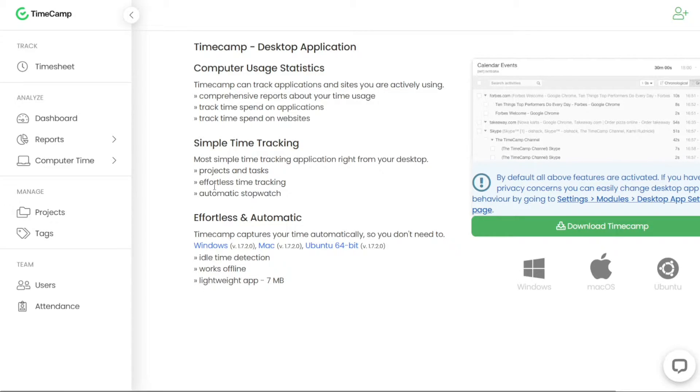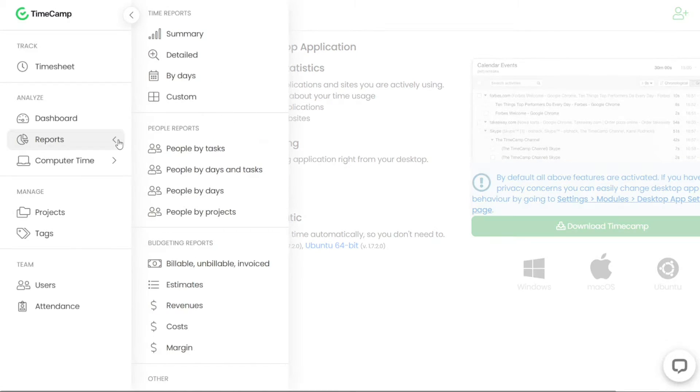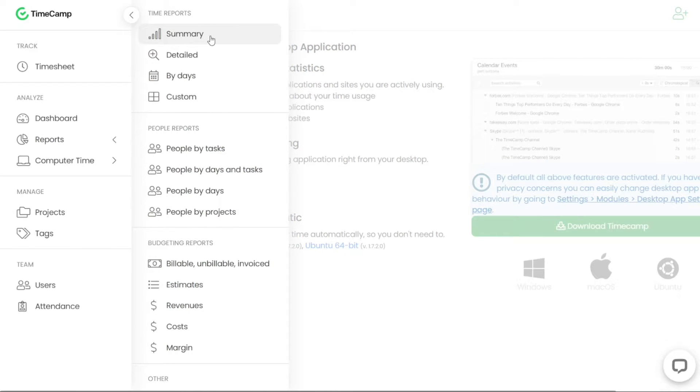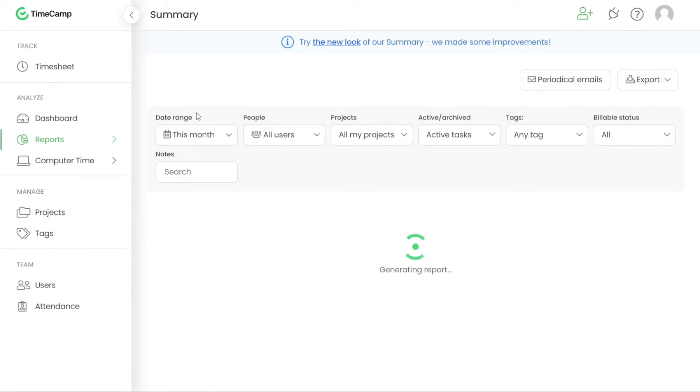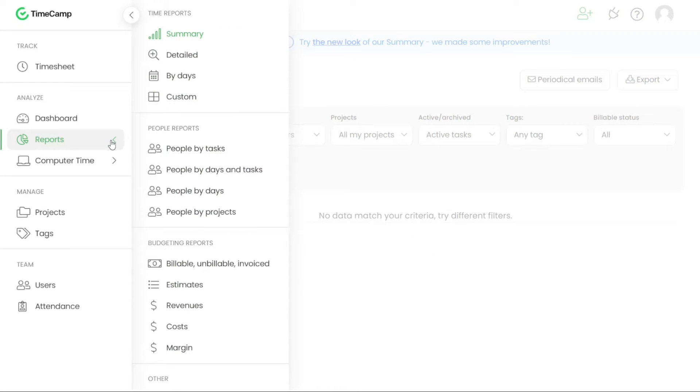The TimeCamp reporting module is a valuable tool that enables you to generate summaries and insights from the data collected within the TimeCamp system. This feature provides multiple types of reports and filters to help you obtain the information you need for analysis and decision making.